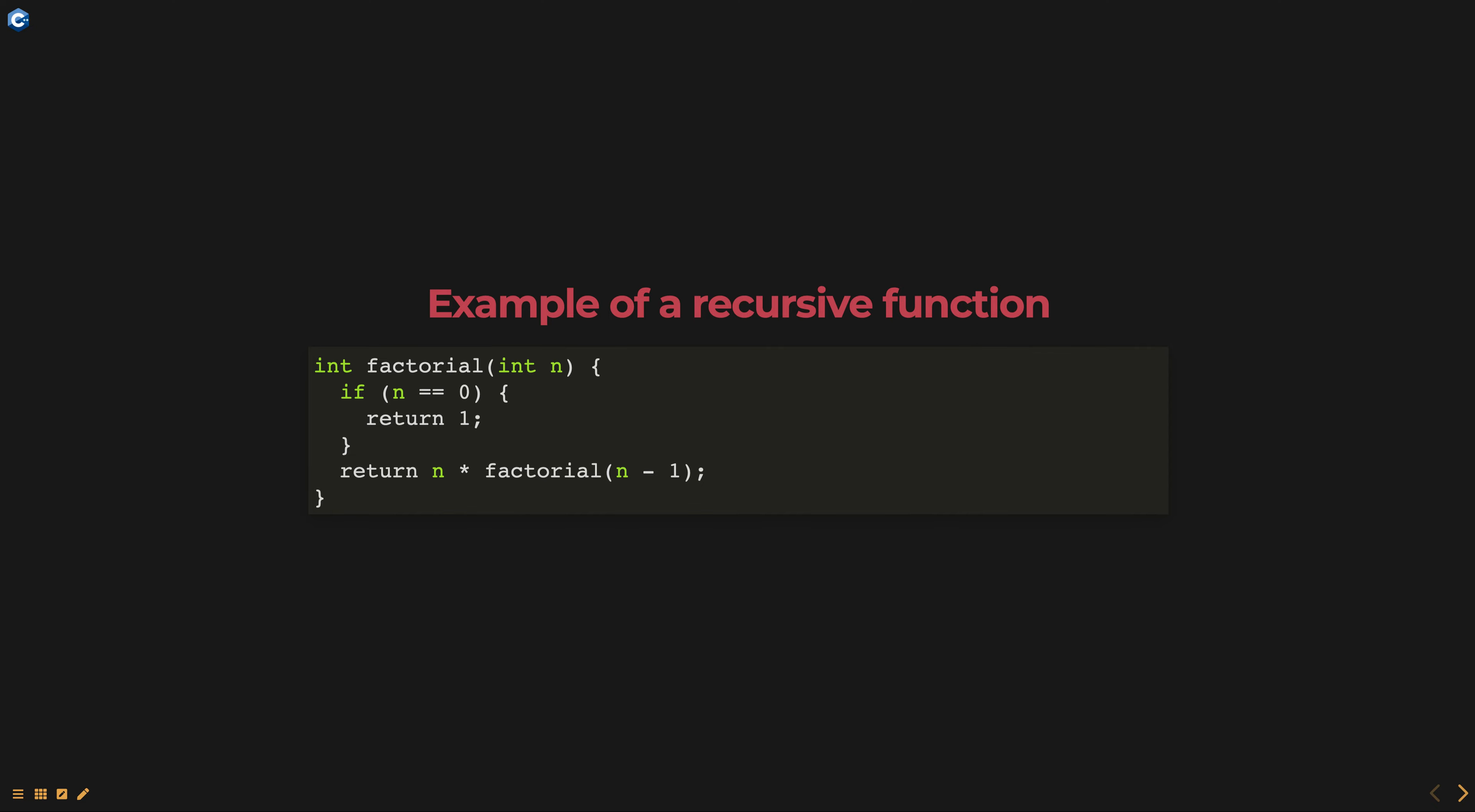For all other values of n, the function calculates the factorial by making a recursive call to itself with n-1 as the argument and multiplying the result by n.